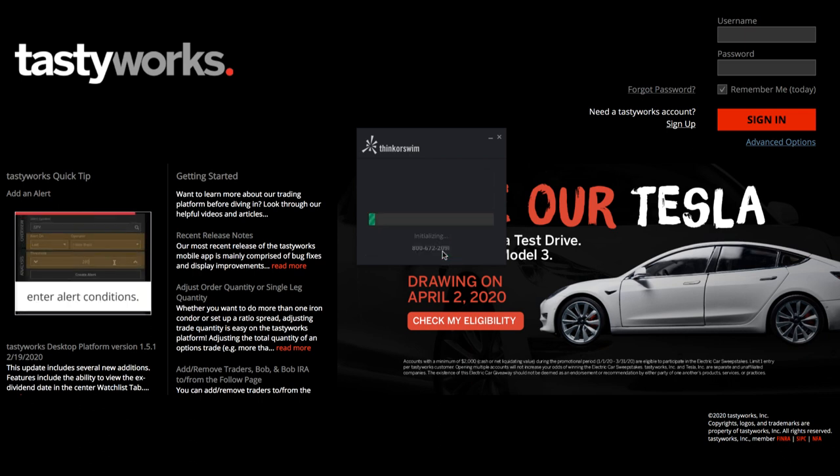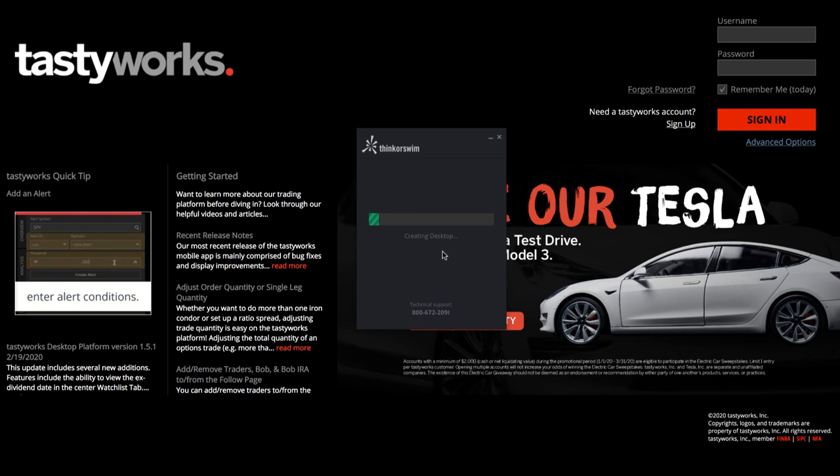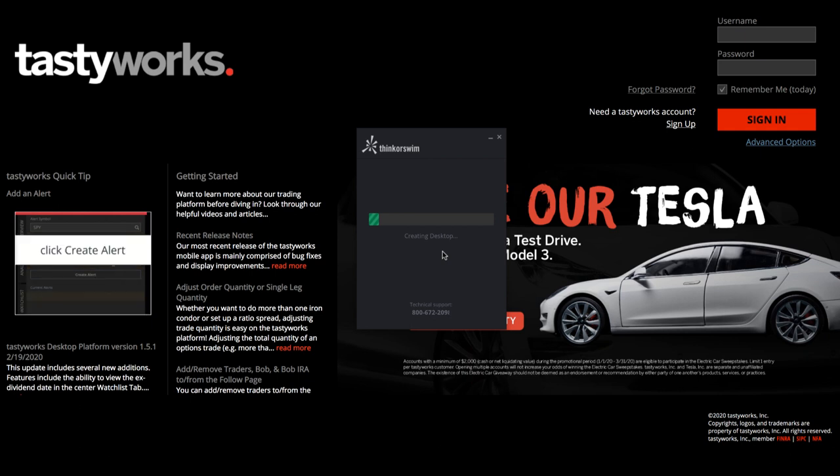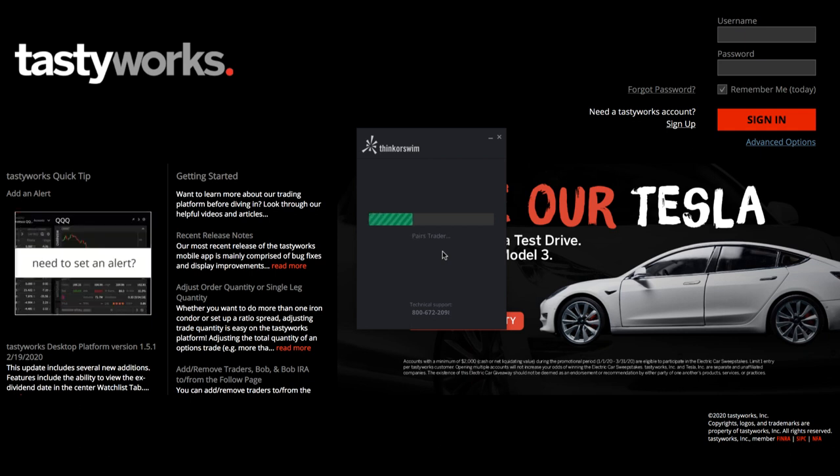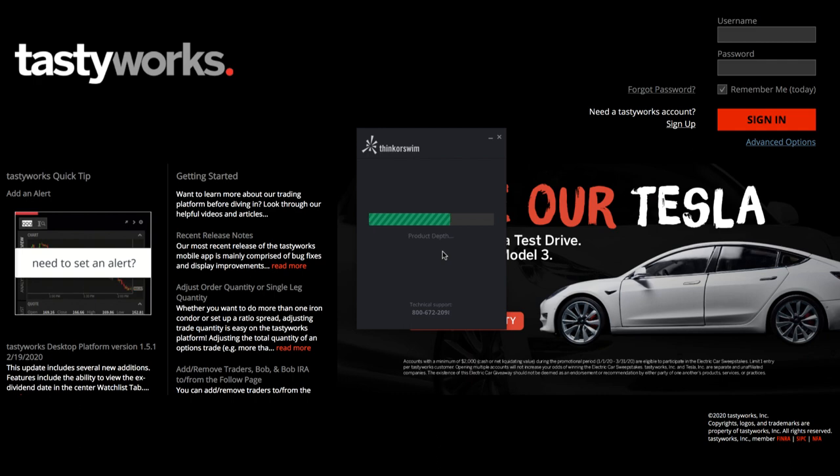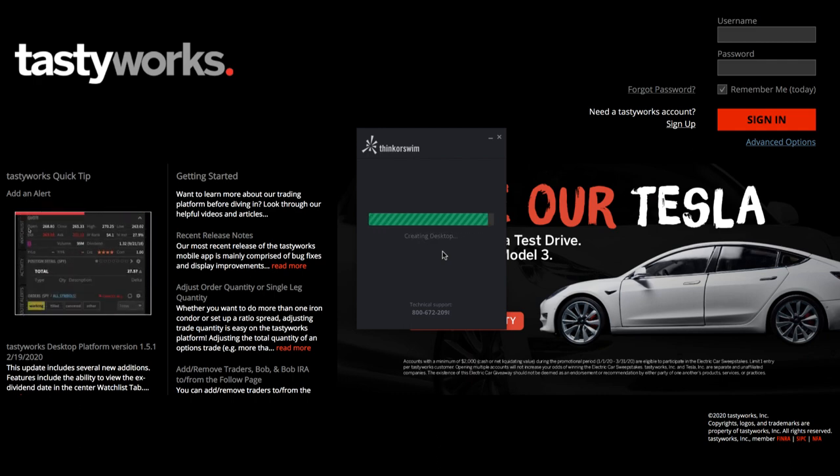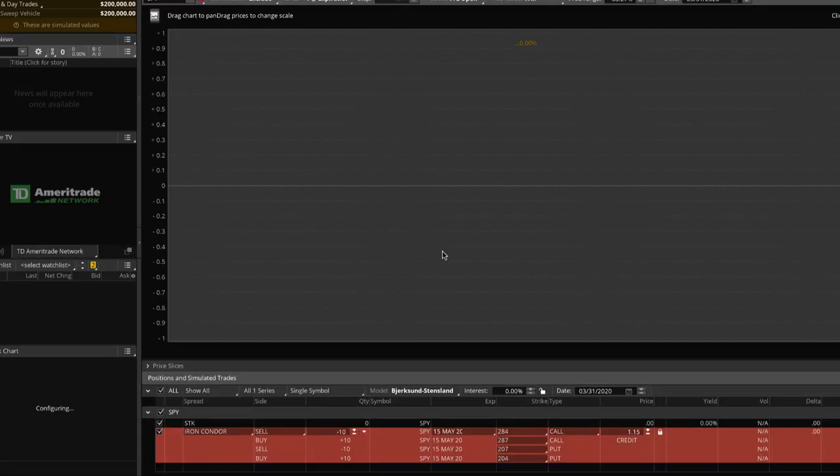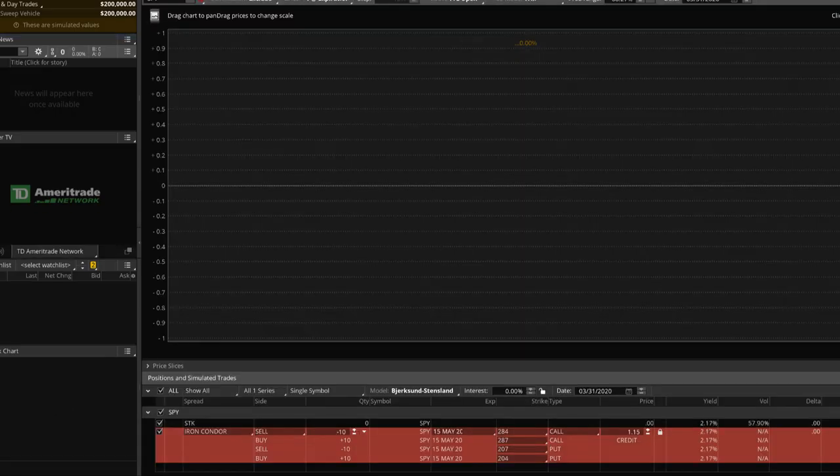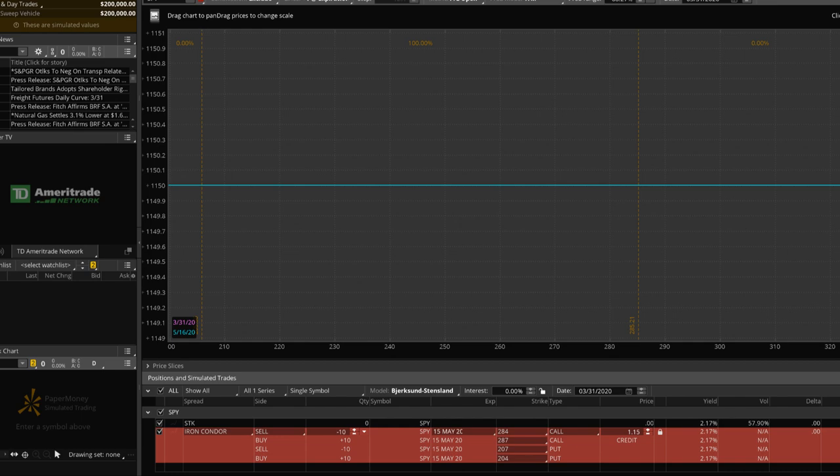What it'll do is it'll open your platform and give you a certain amount of virtual money in your platform, allow you to place trades with that virtual money, and really just become familiar with the overall trading platform.